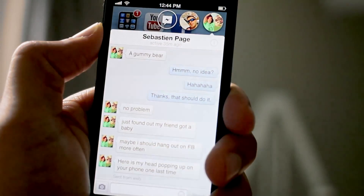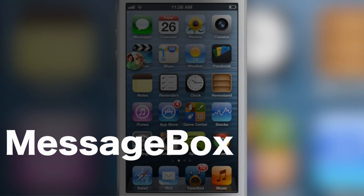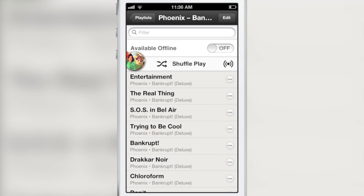ChatHeads for iOS. How's it going, ladies and gentlemen? This is Jeff with iDownloadBlog. We are talking about MessageBox.